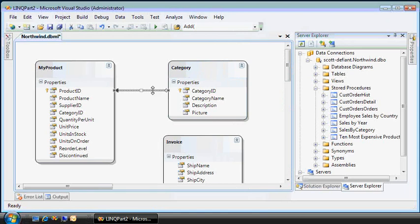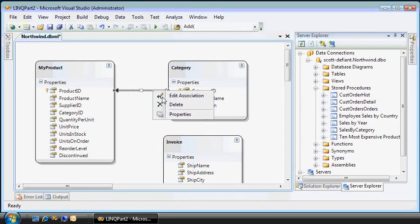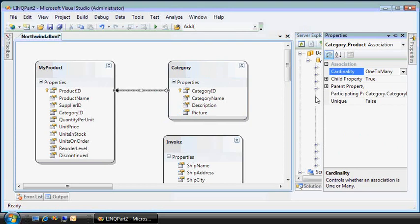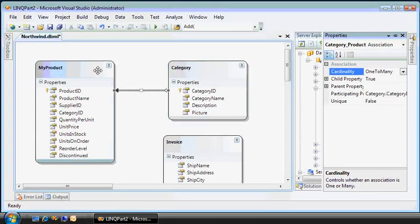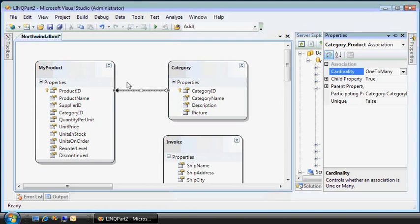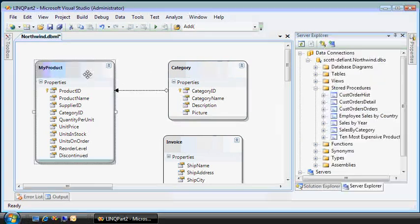There are other things that this surface gives you. If you want to change the associations, you can see that there's a relationship between category and my product. For every category, there are one or more my products.